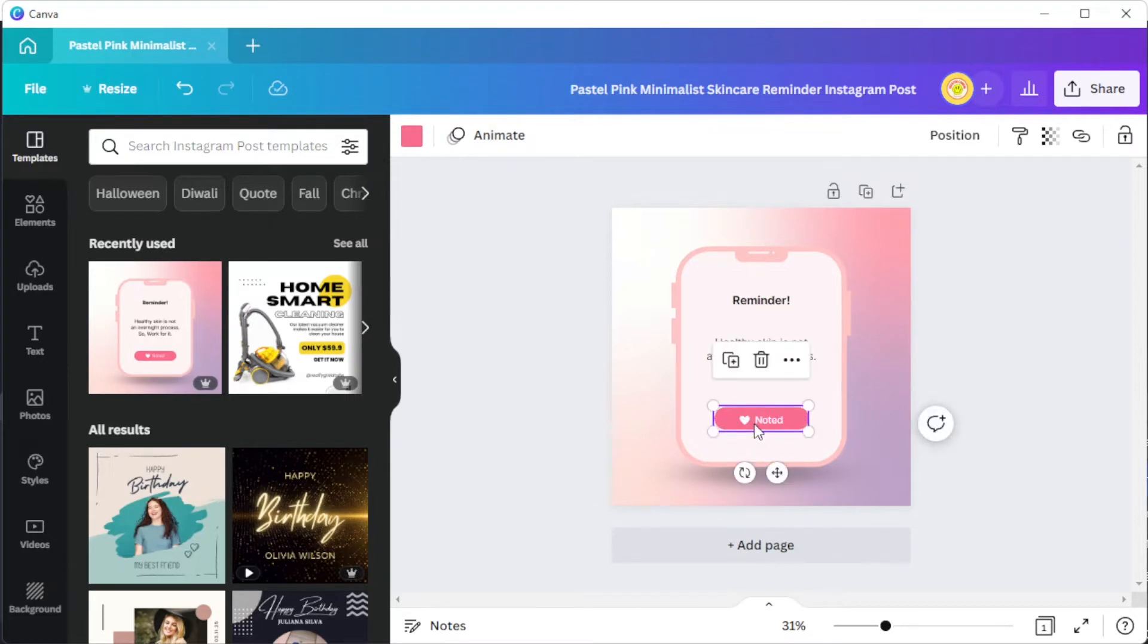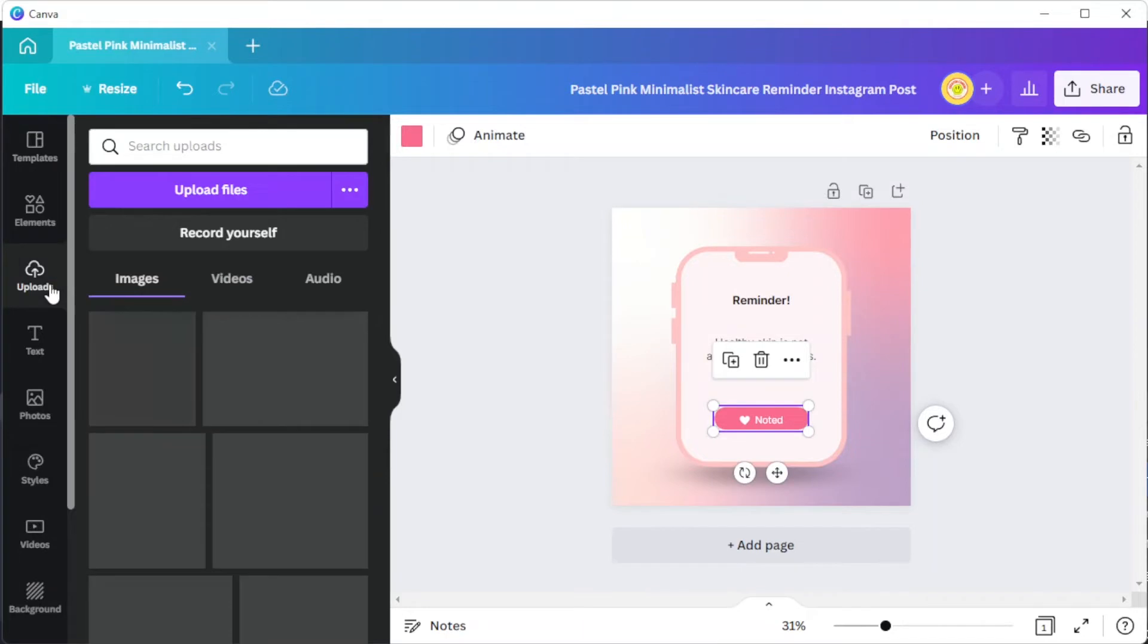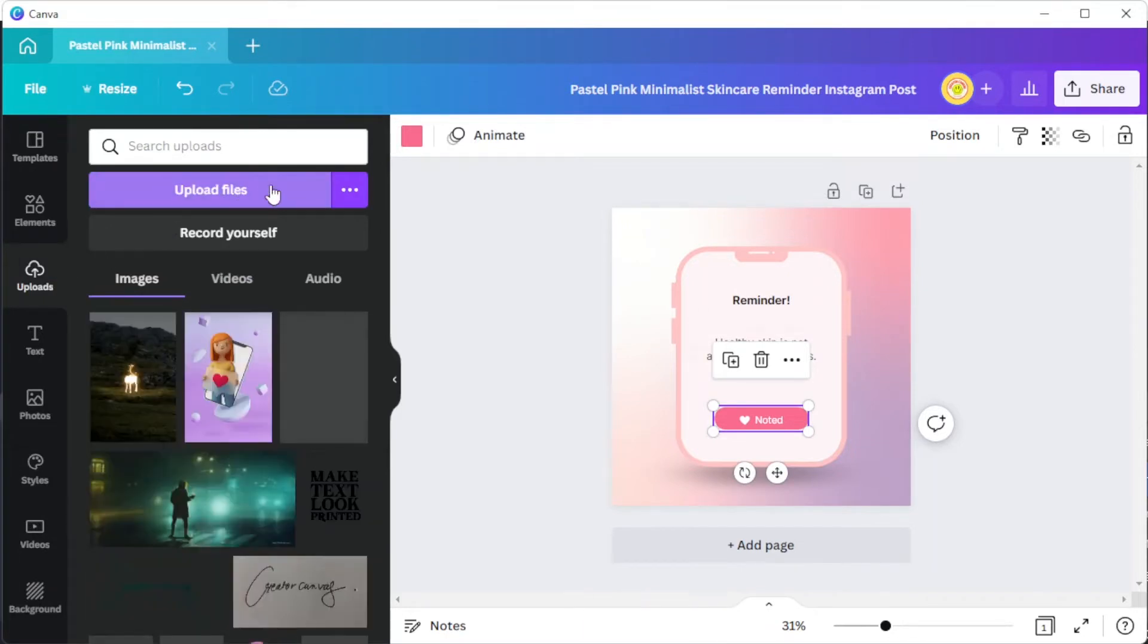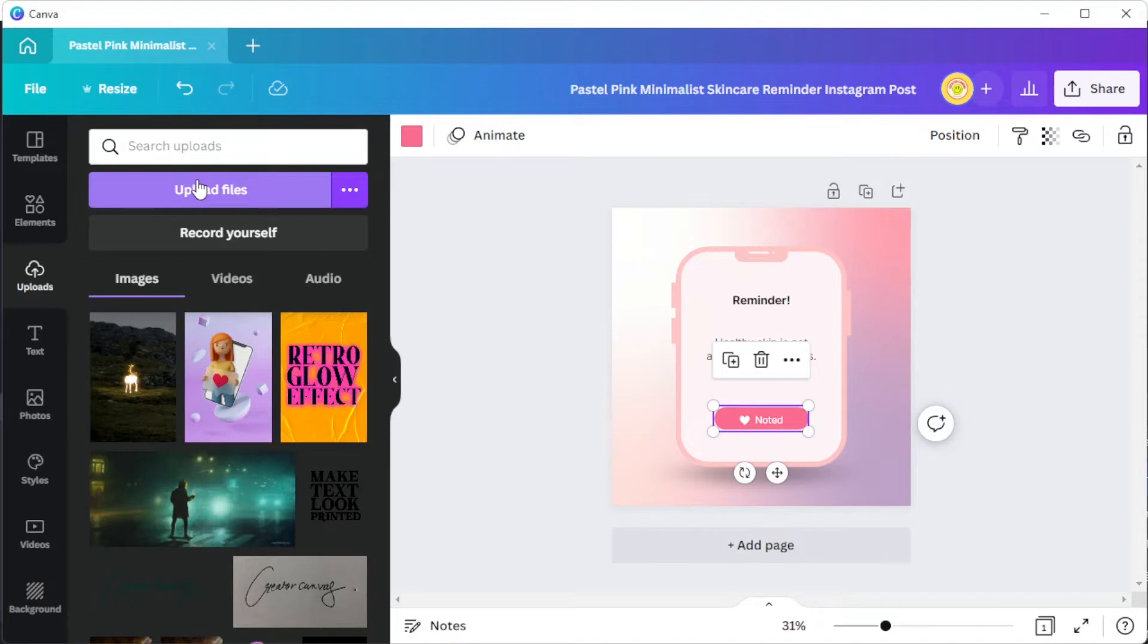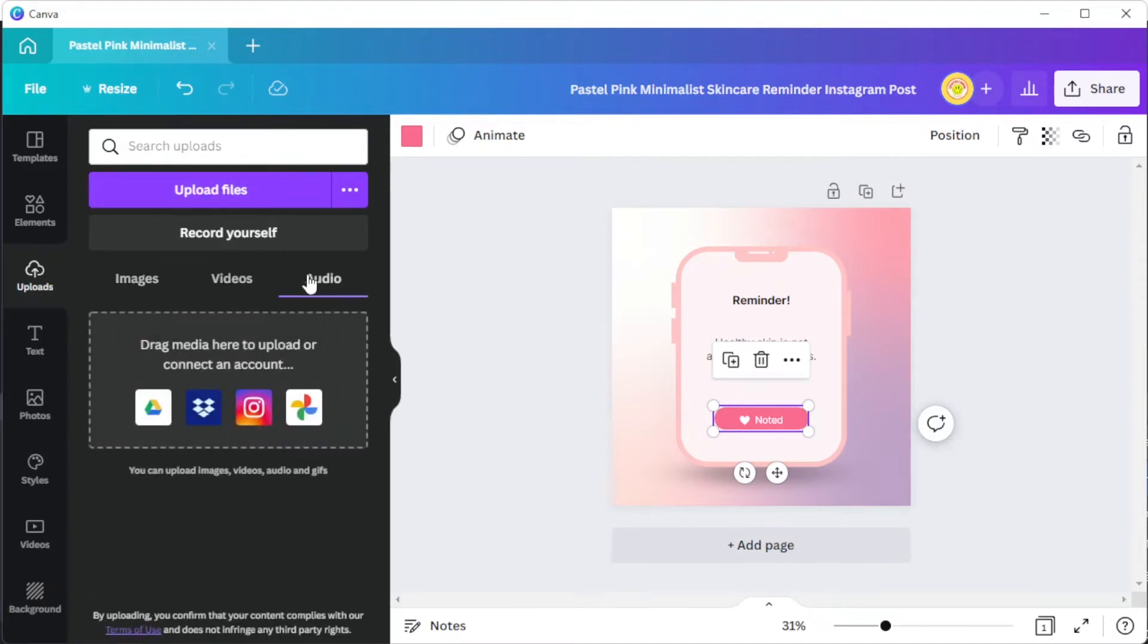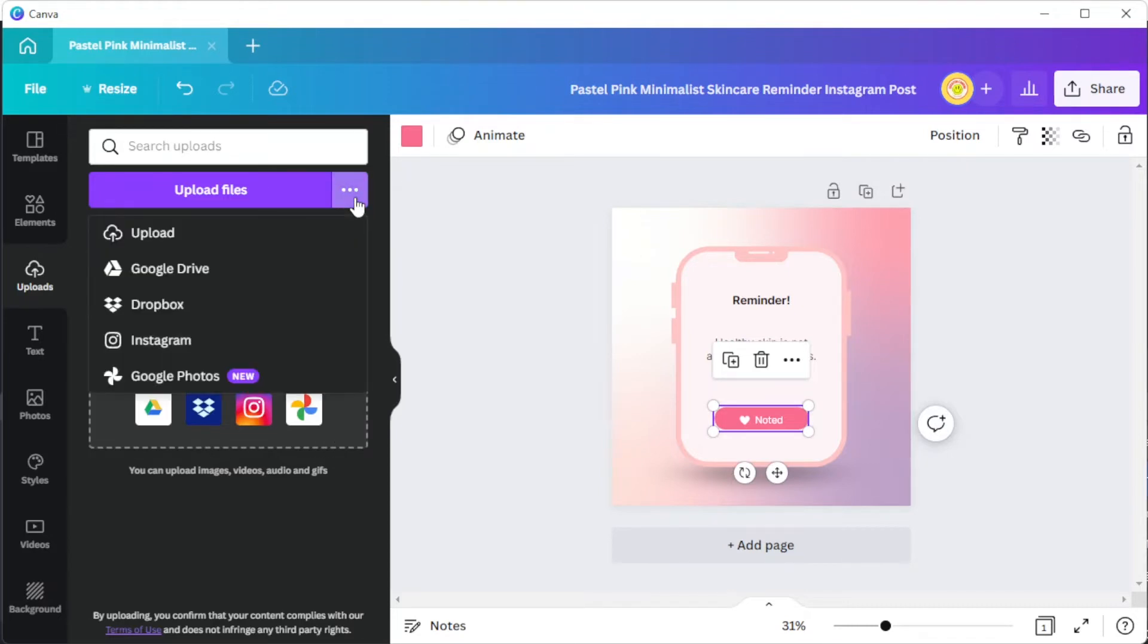To add or change the images, simply open the uploads tab and click on the upload files button to import images from your computer. Here, you can also upload videos and audio from your computer. Canva also lets you import media from Google Drive, Instagram, Dropbox, and Google Photos.